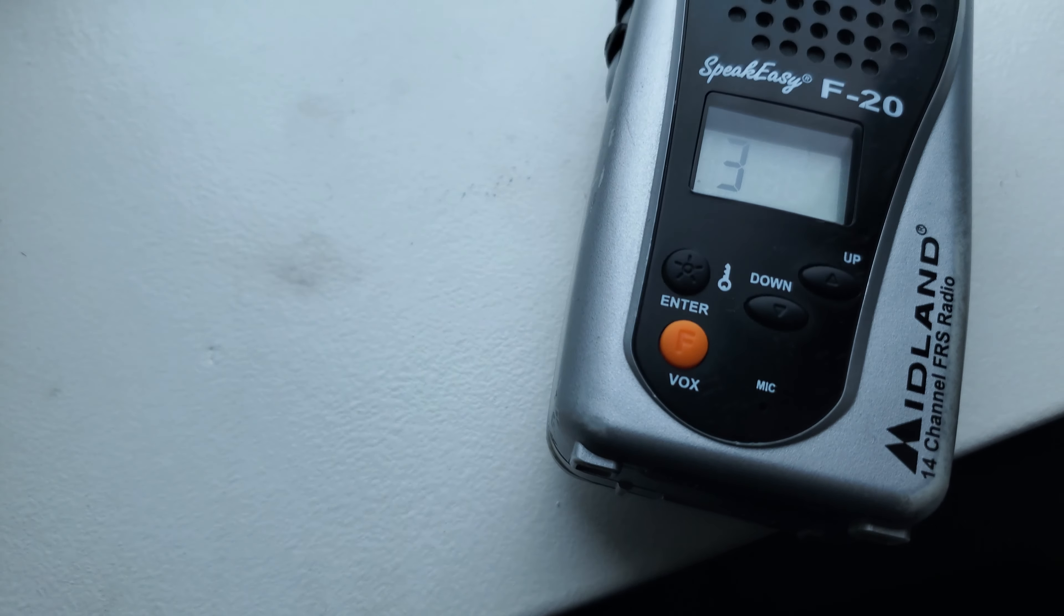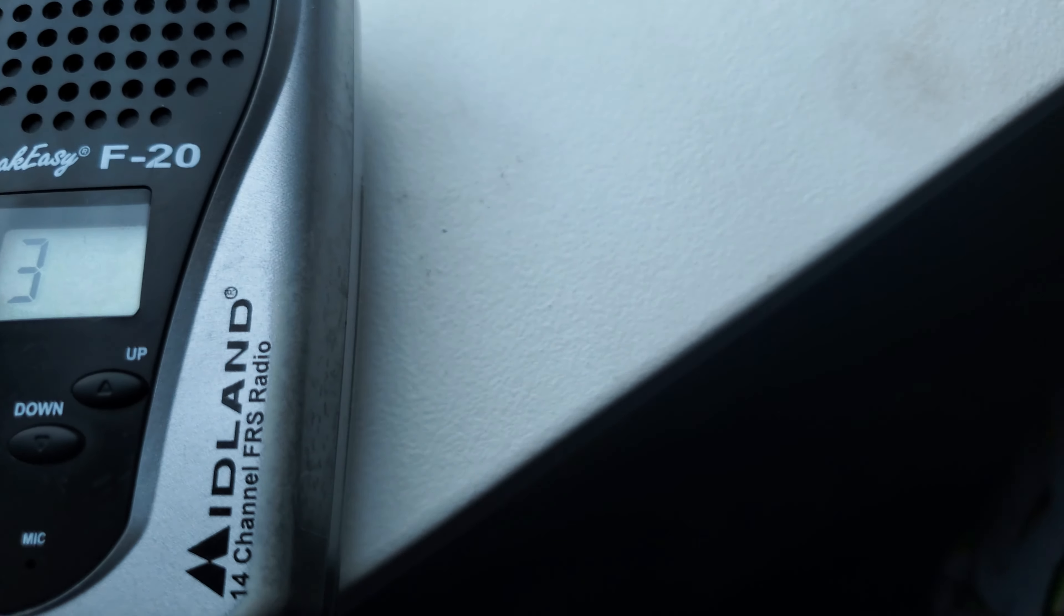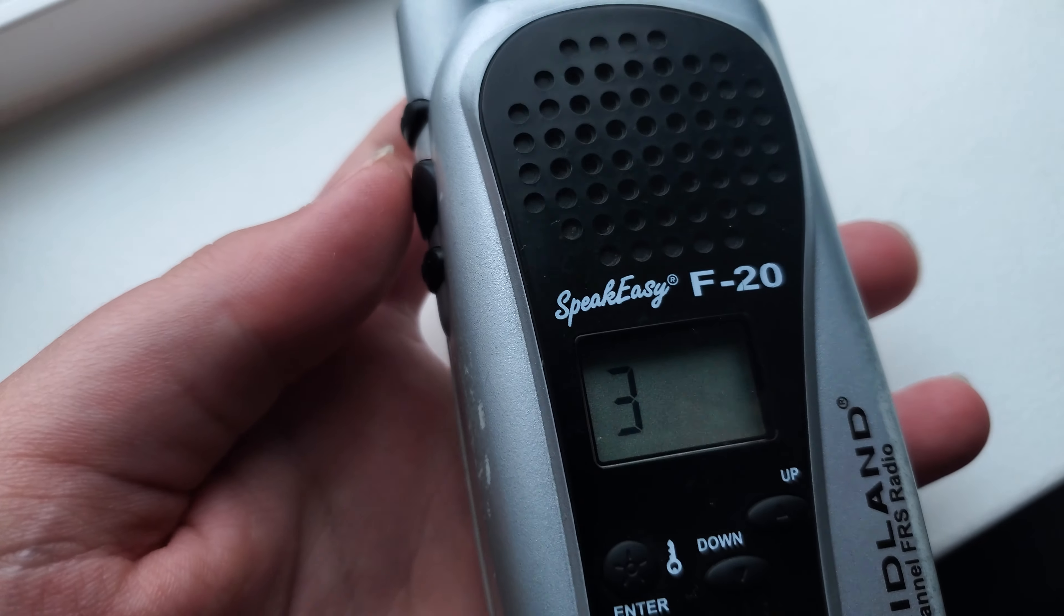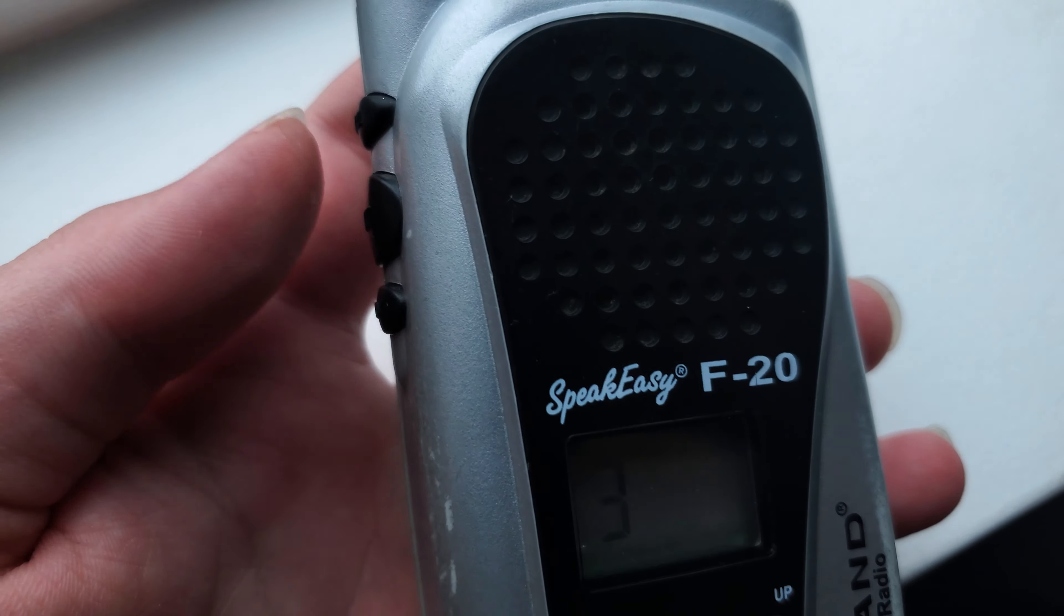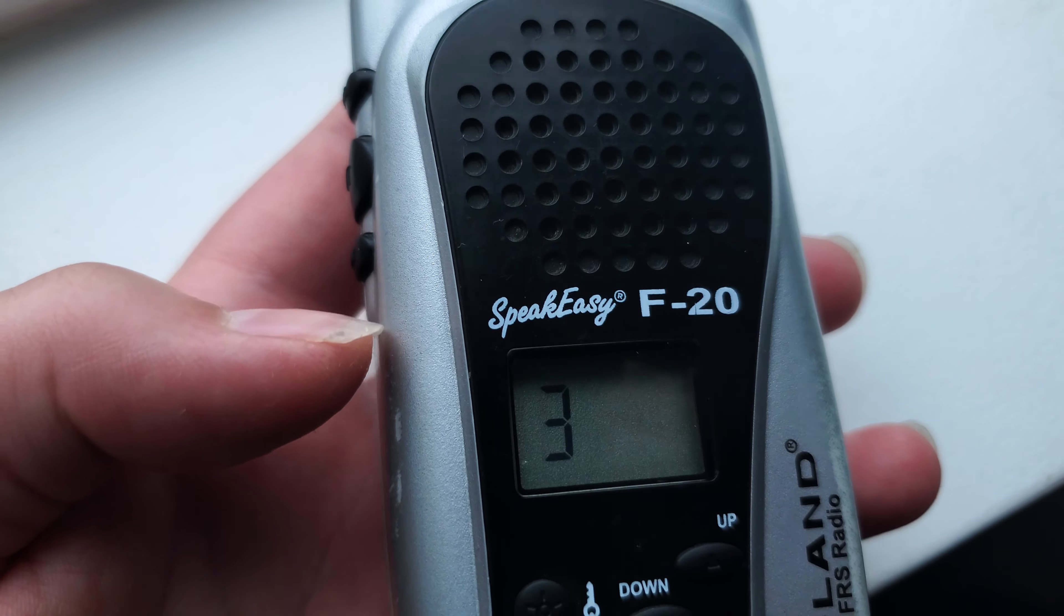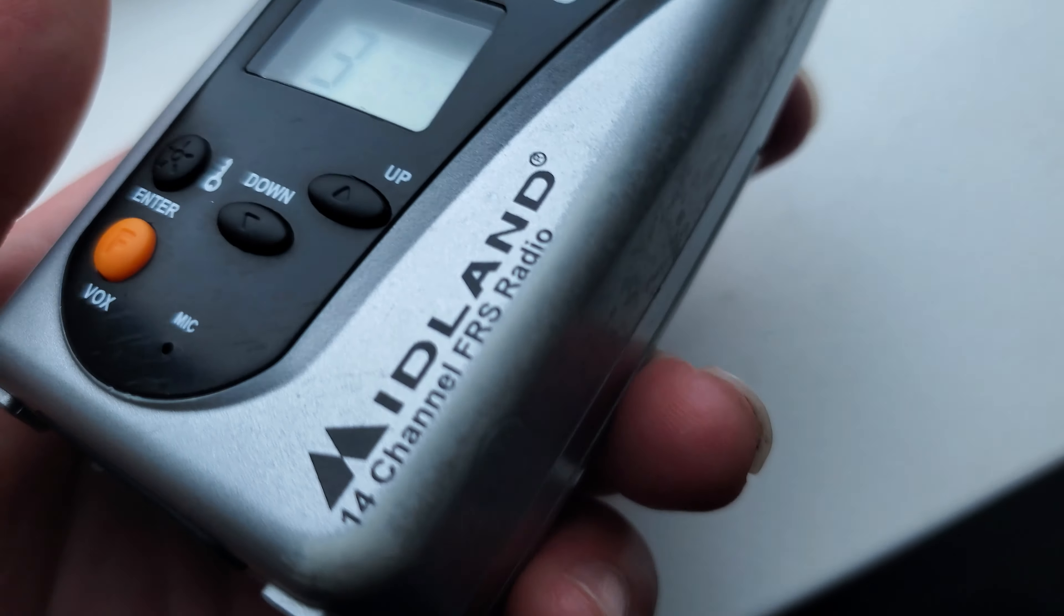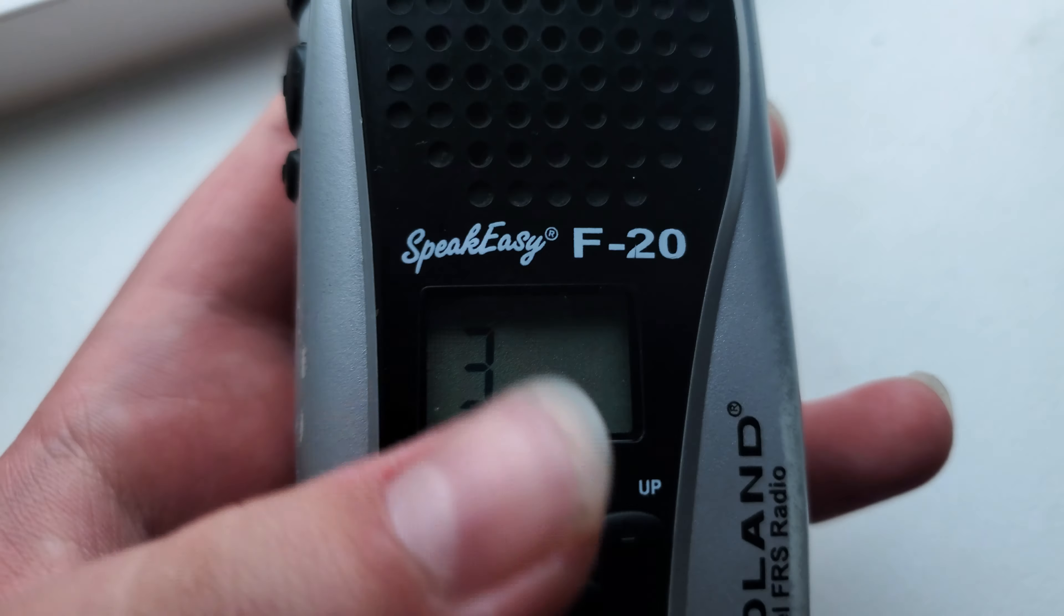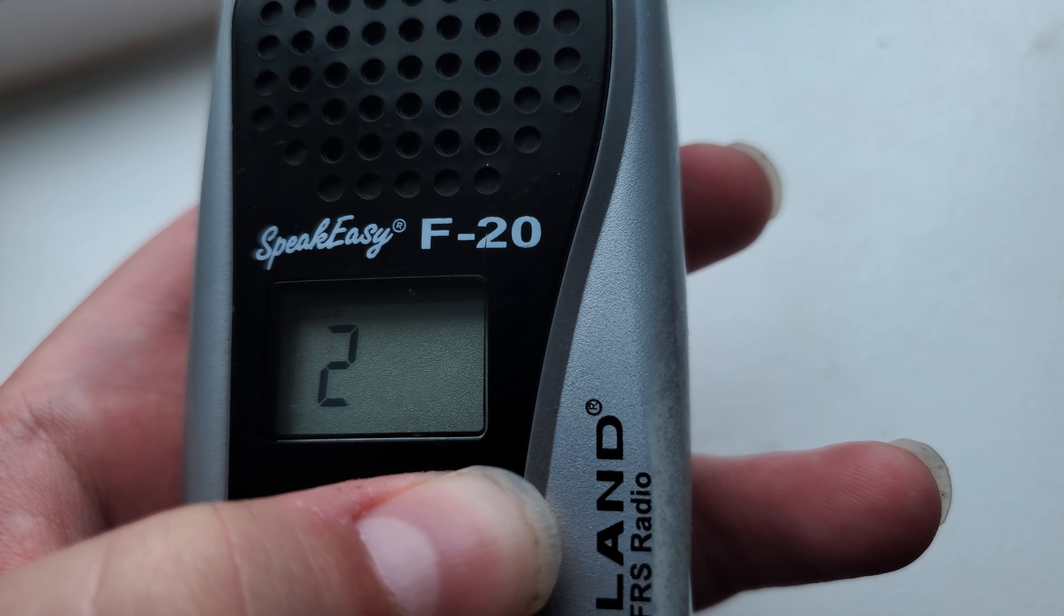Well, you can tell those people were using walkie talkies because I used to have a kind like those that had the blip sound after the end of each transmission and the call sound. And right after the person did the call sound, you couldn't see it, but it said TX there. It's pressing the call button, mine is a little bit different. In case you're wondering, mine is a Midland F20.